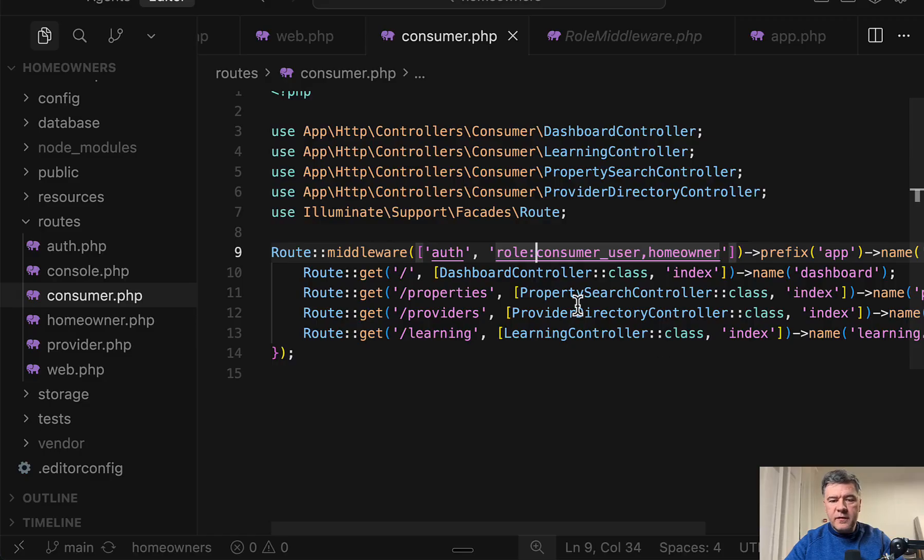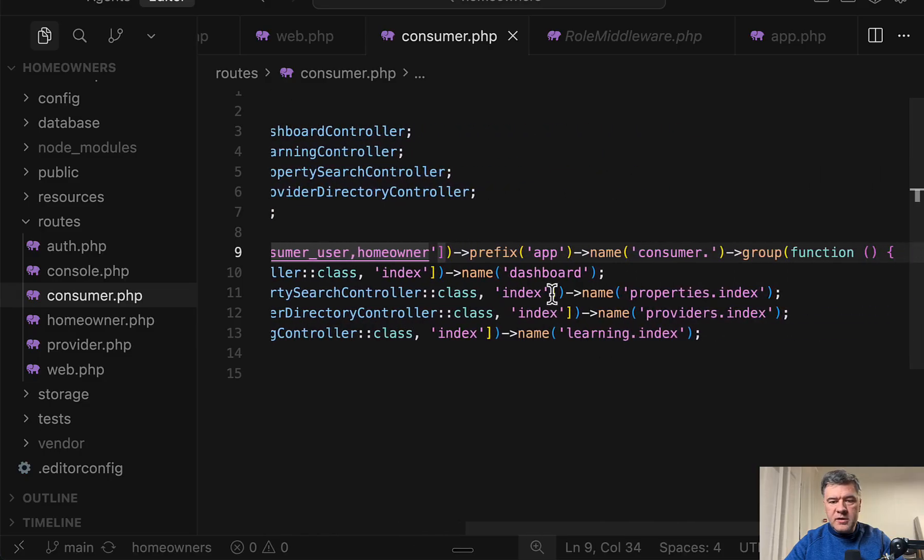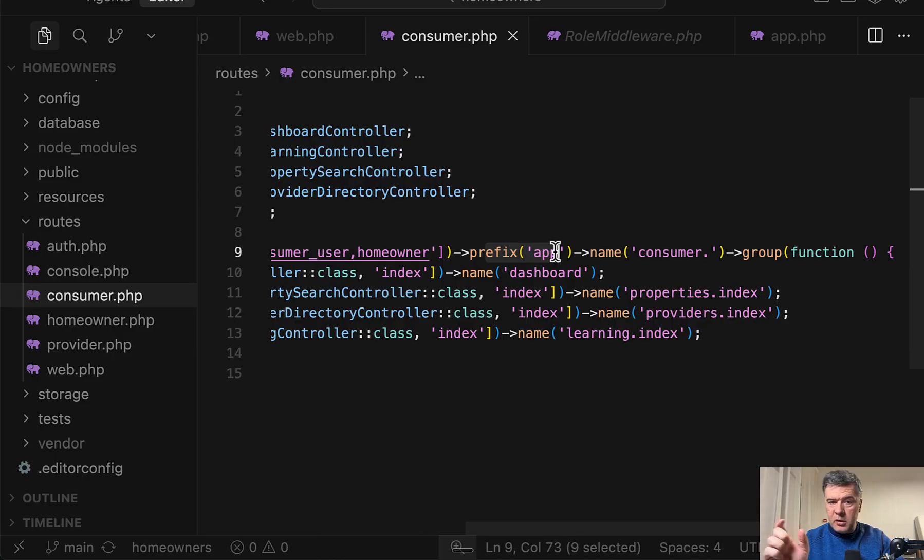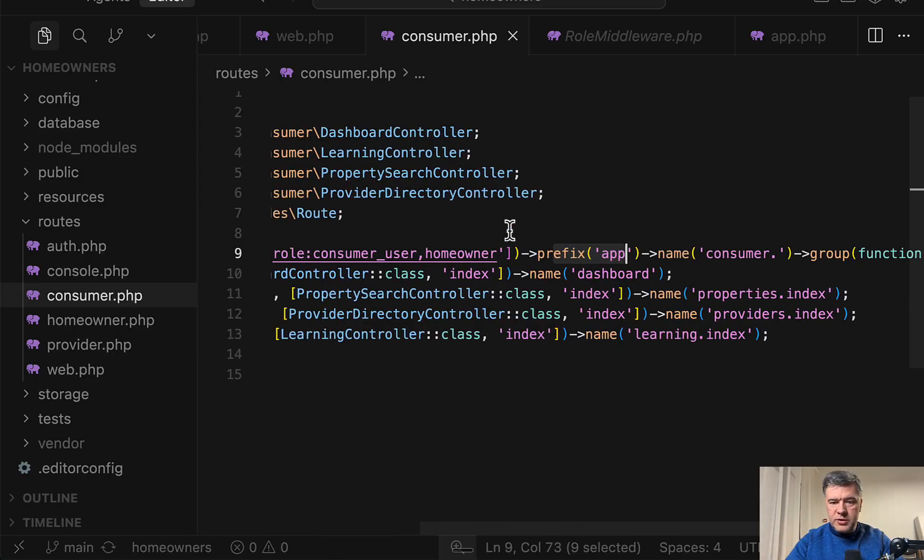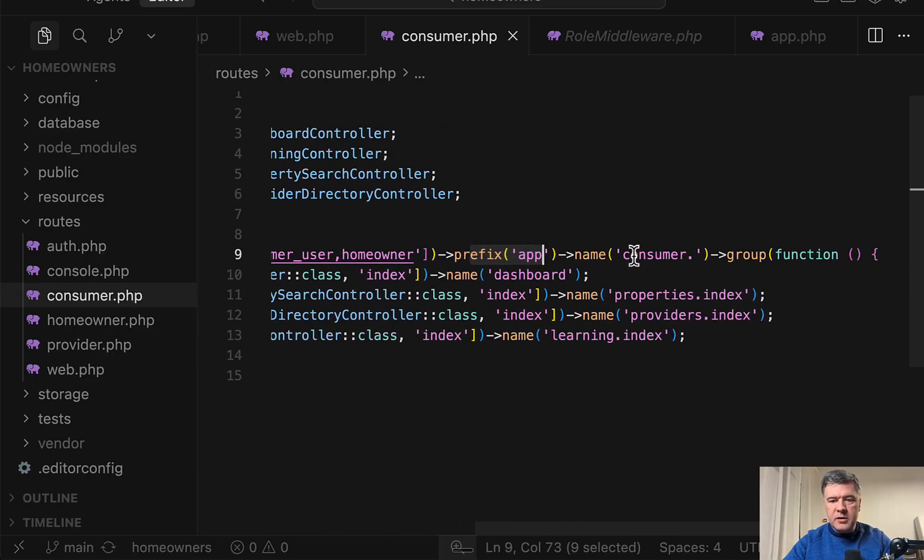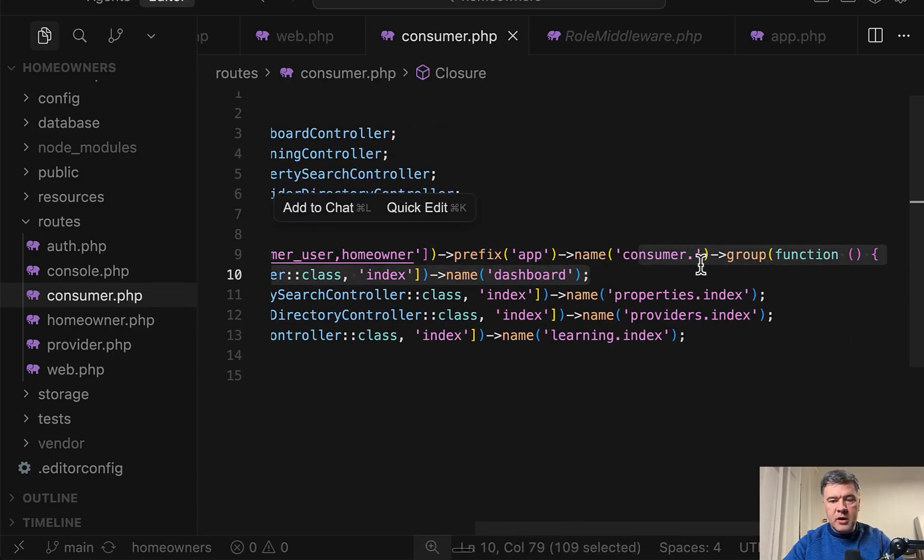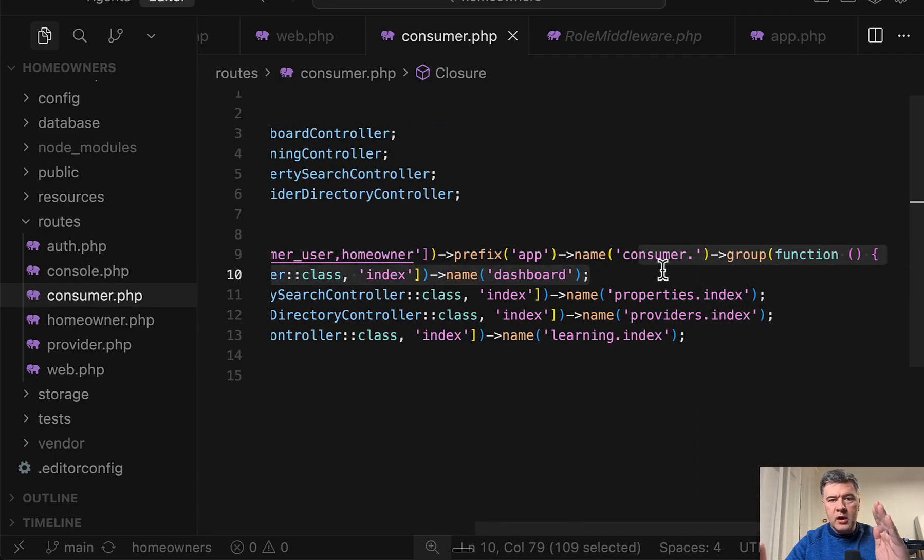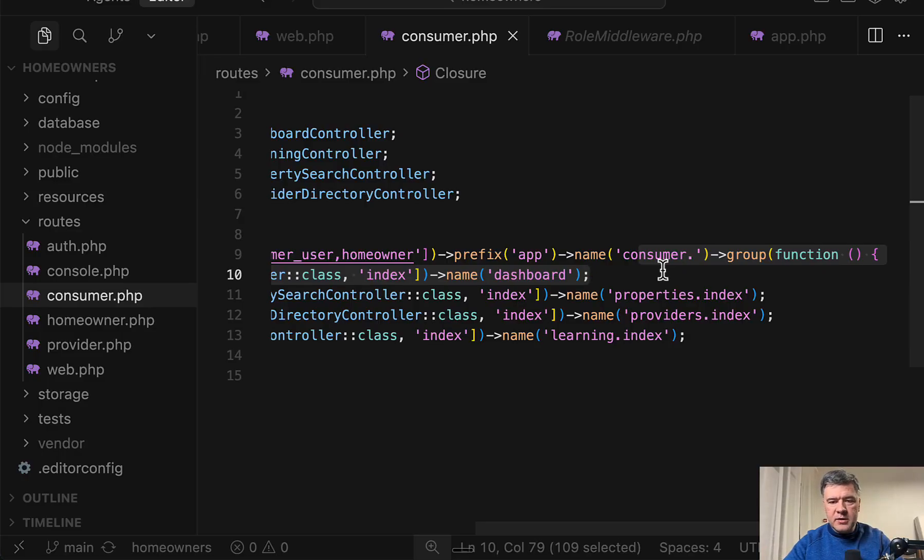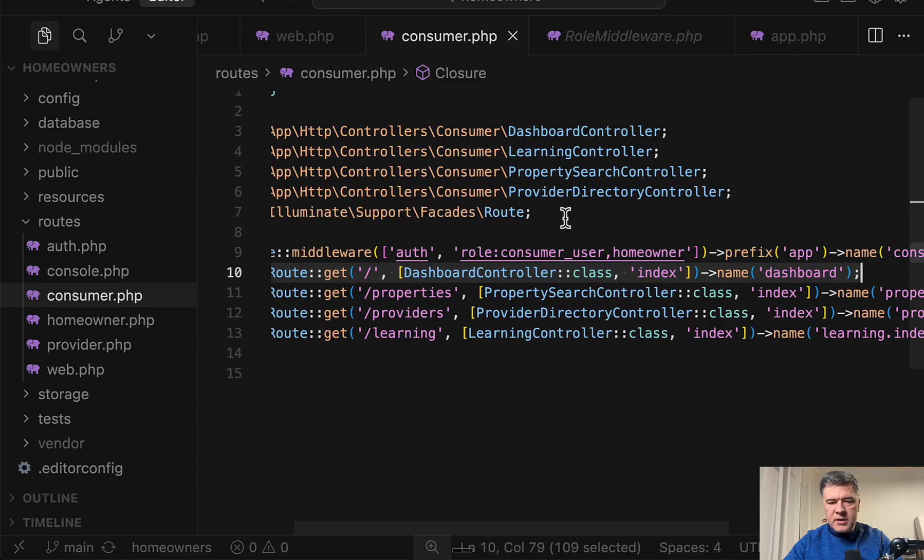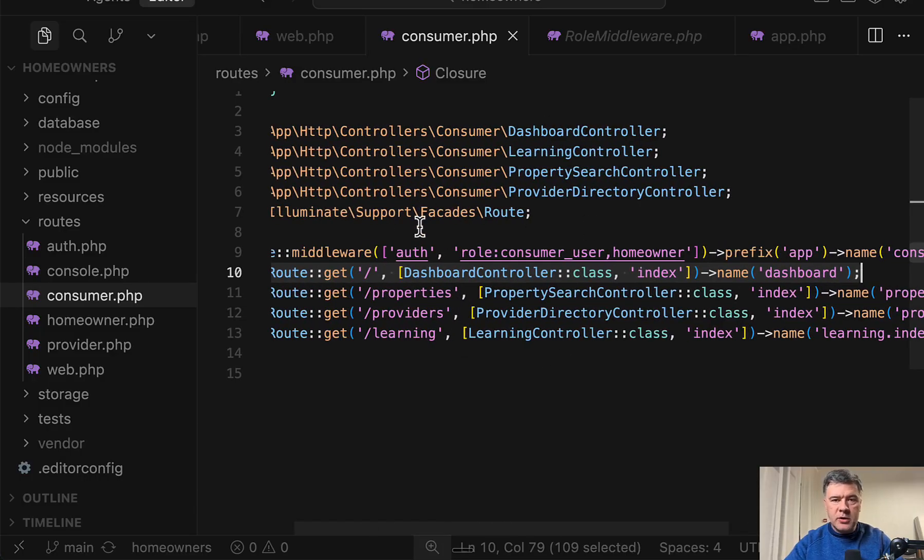Also in the routes, you may see a few more things. So prefix app defines the URL of all those routes below. Then consumer dot is how we define how we reference the route names in all the links. And then as you can see, inside controllers are worth namespaces. And this is actually our next topic: controllers.